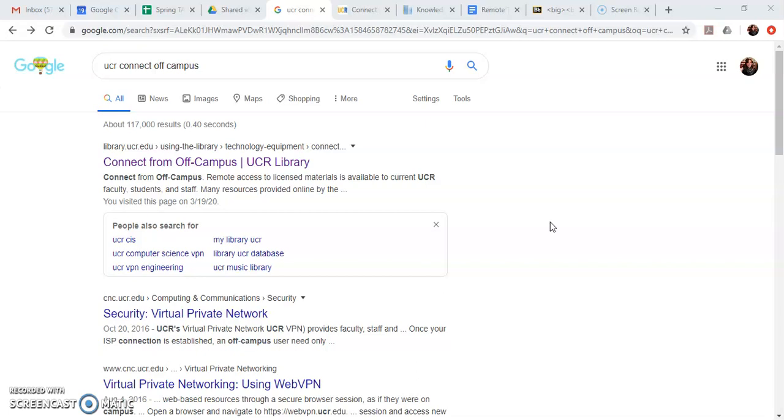If you're having difficulty accessing, for example, a journal article that's part of your reading for the course, try connecting from off campus. That will probably help.